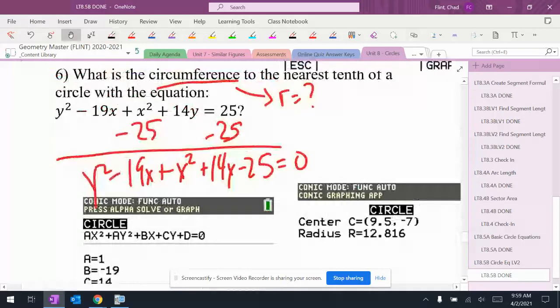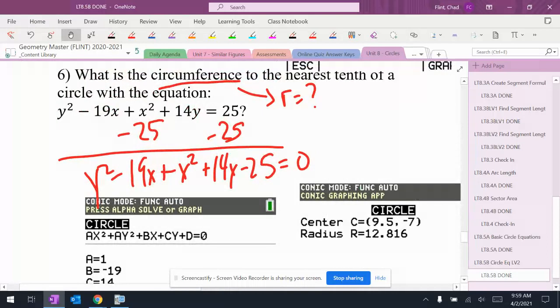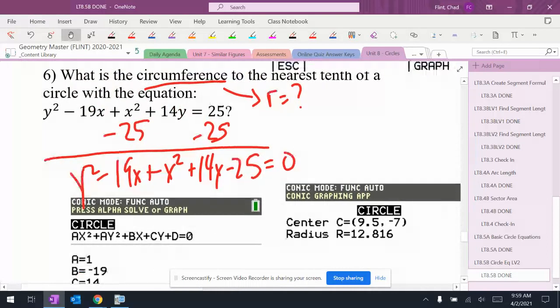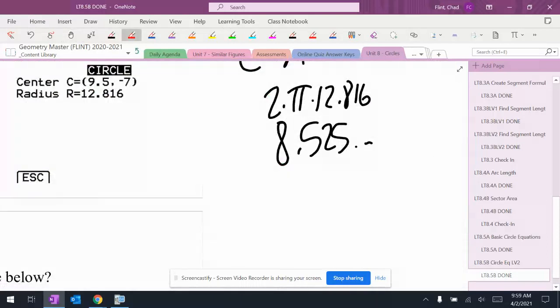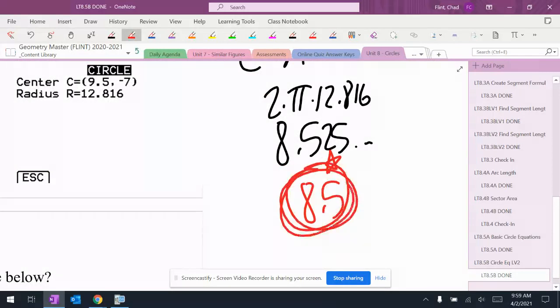It said to round to the nearest tenth. So rounding the 5 using the next digit gives us 80.5 as the circumference.